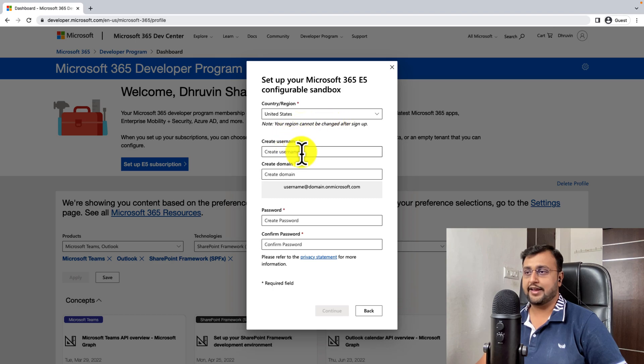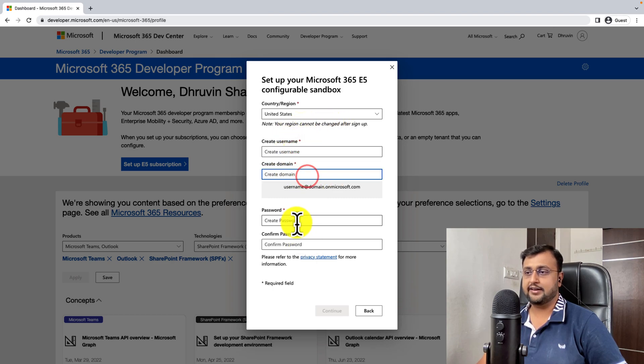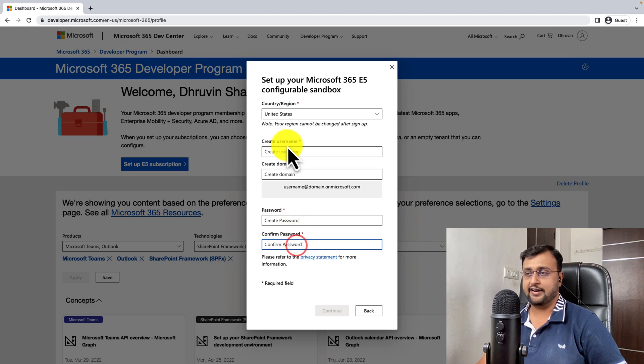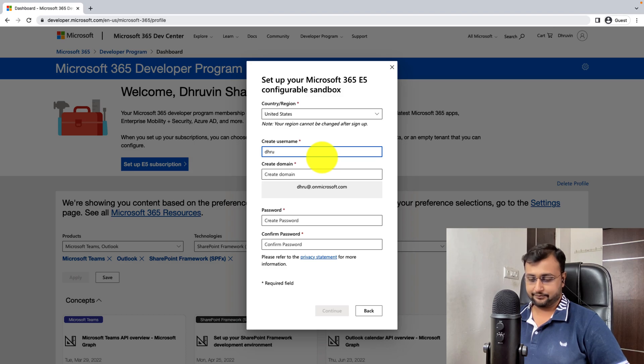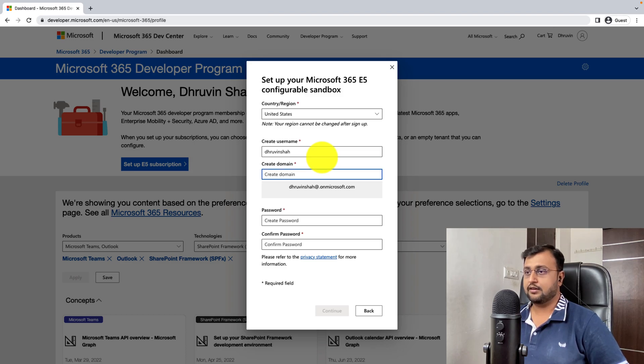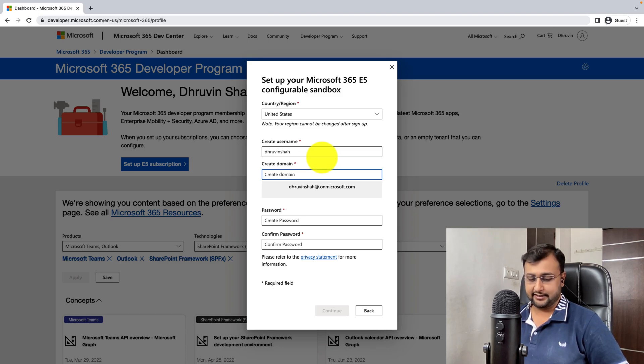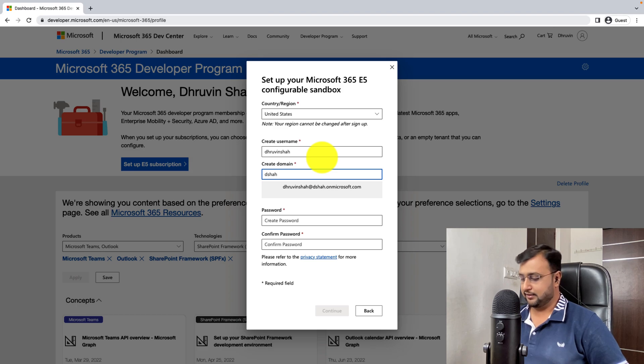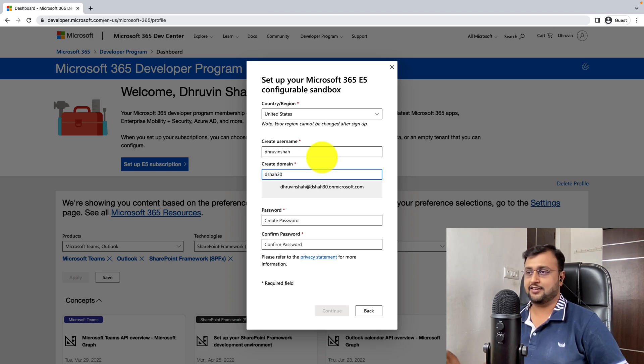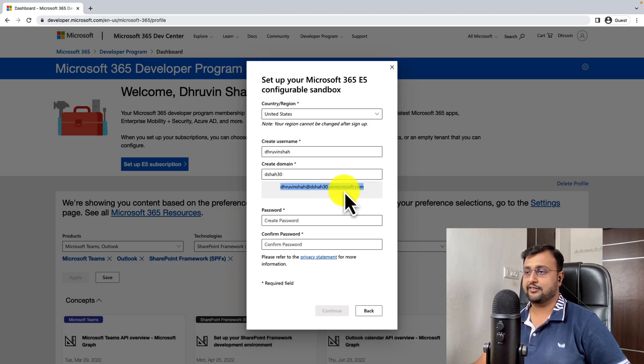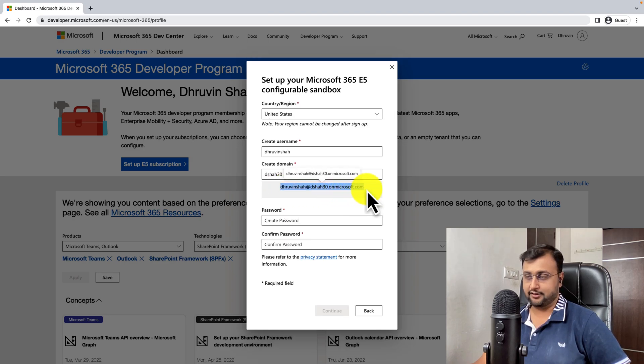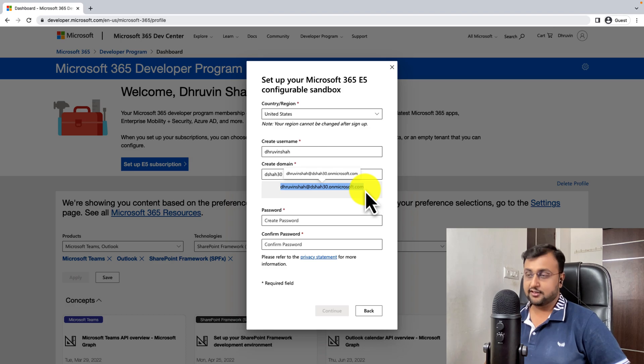Now again, you need to create your username, create your domain, enter your password and done. So let me just provide my username as Dhruvinsha. And let's just create the domain. So I'm just providing my company name as dsha30. And it is creating an account like this, Dhruvinsha at dsha30 at onmicrosoft.com. Alright, so you can just copy that for your future reference.